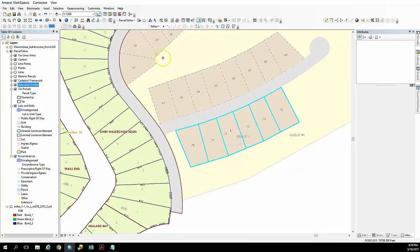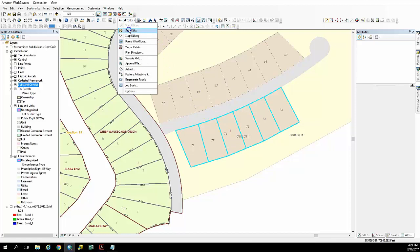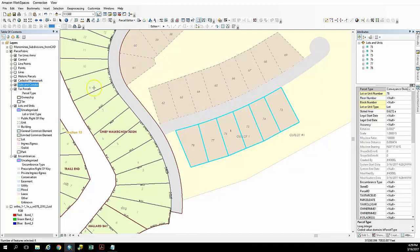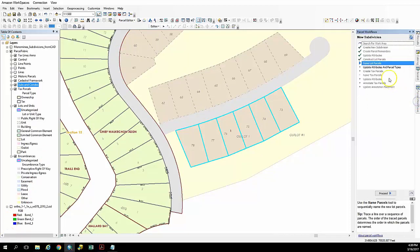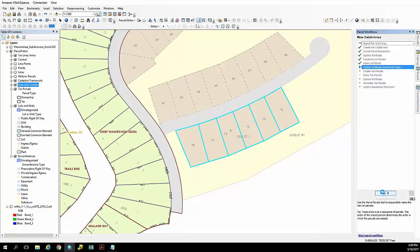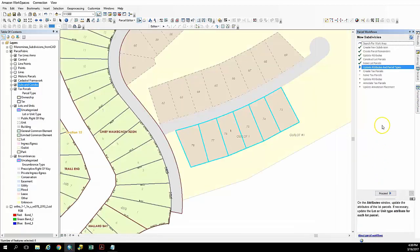And you can see that it automatically will update those names for us. I'm going to go ahead and save our edits here. And now we're going to go ahead and proceed to the next step.